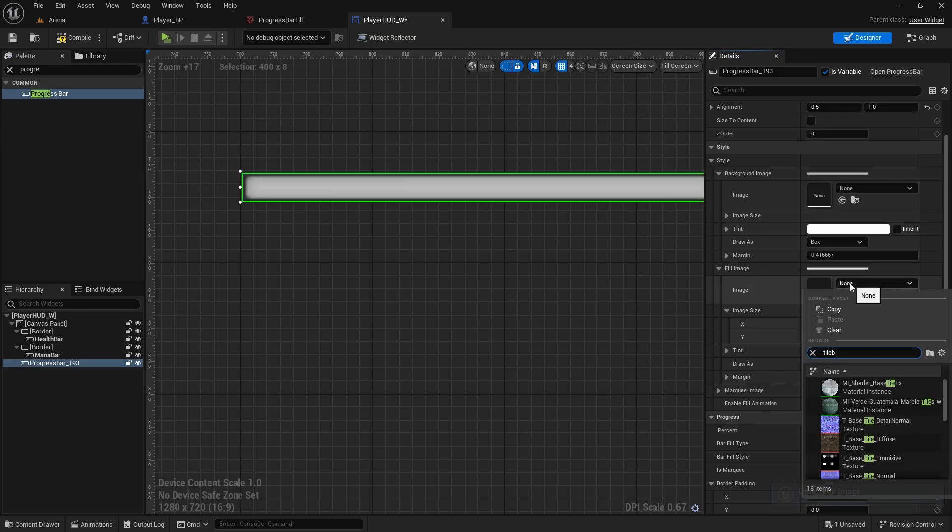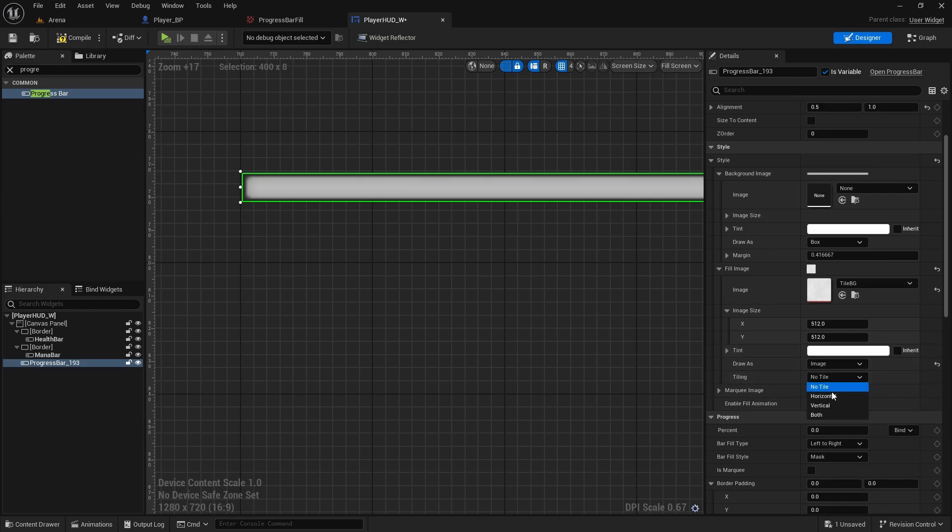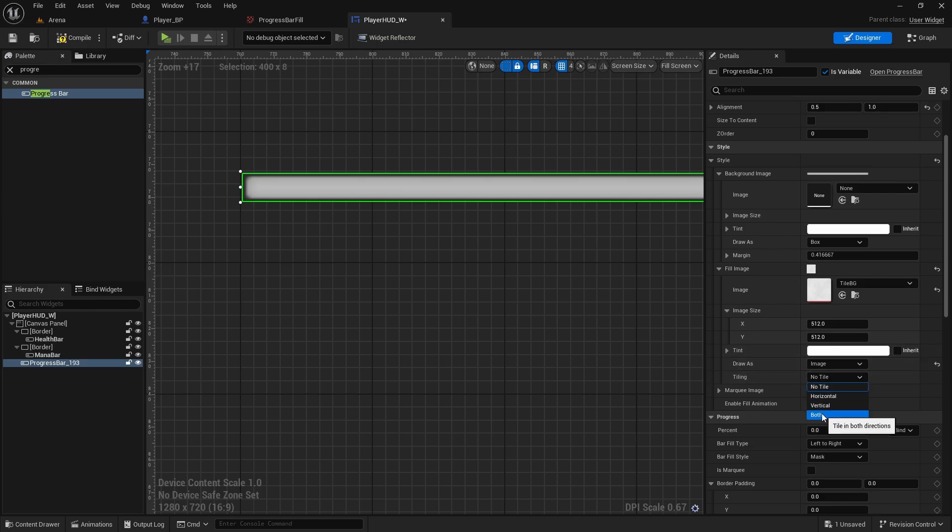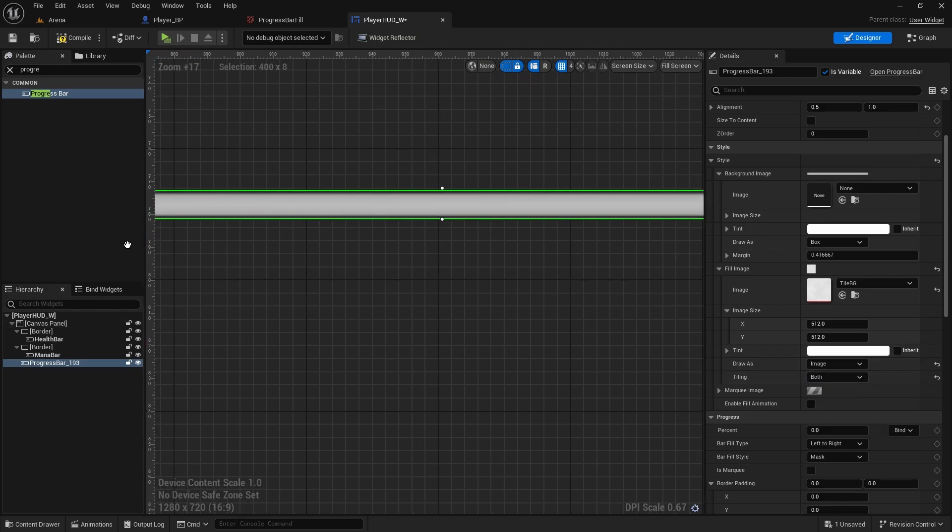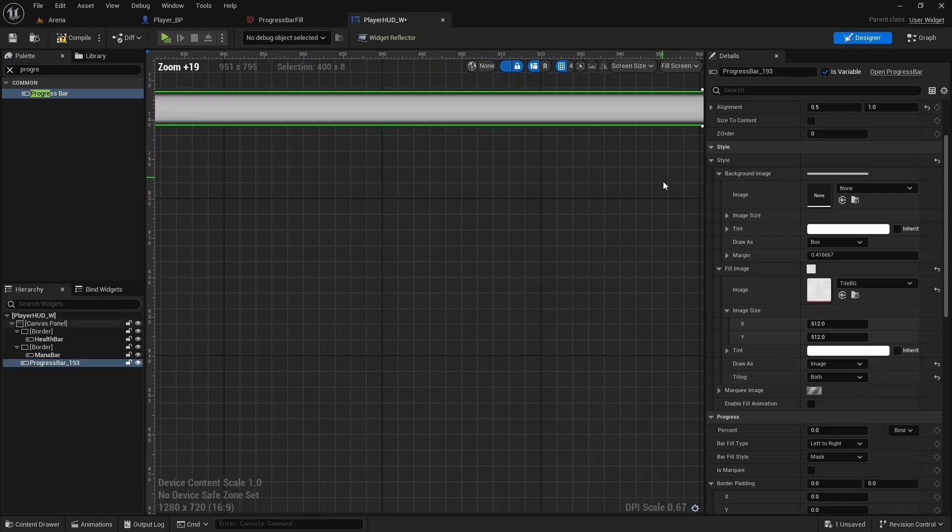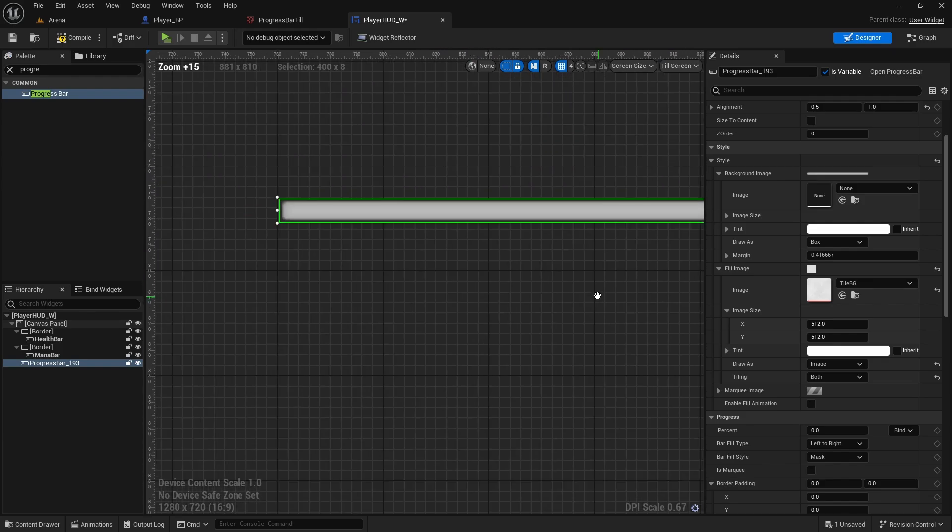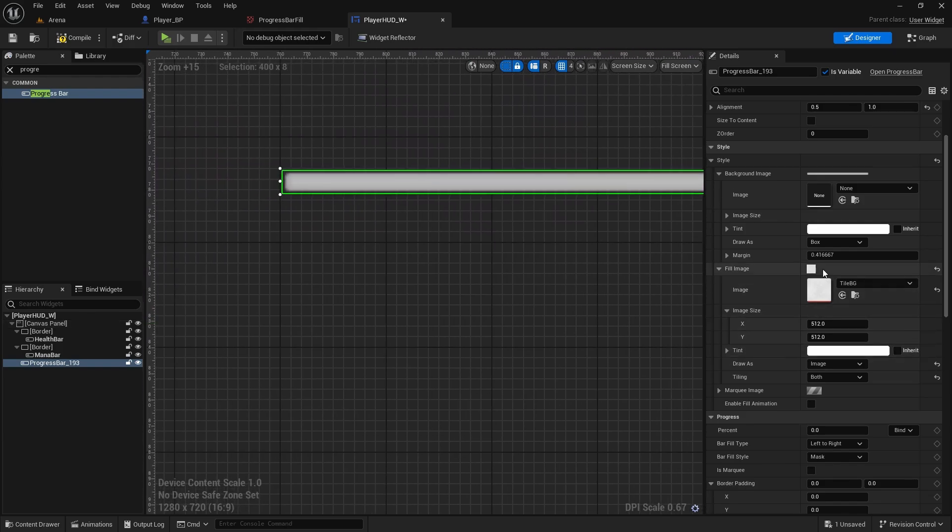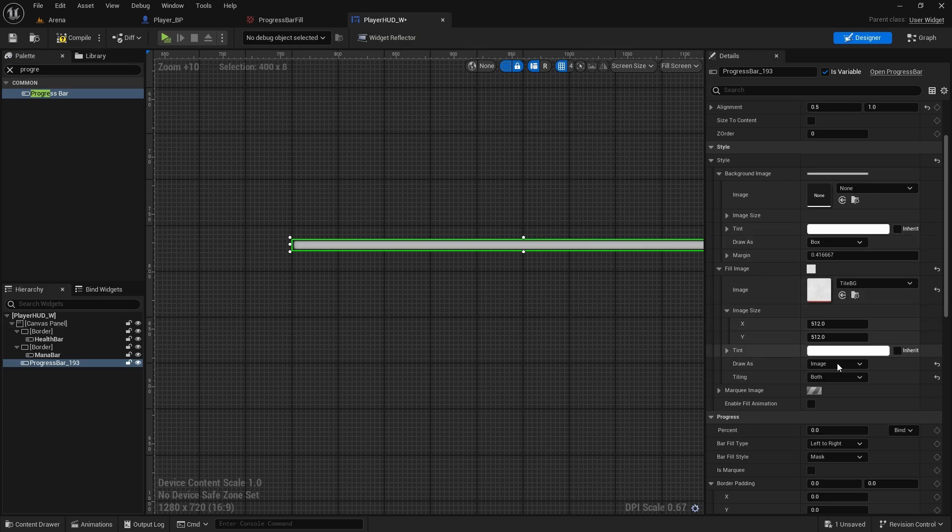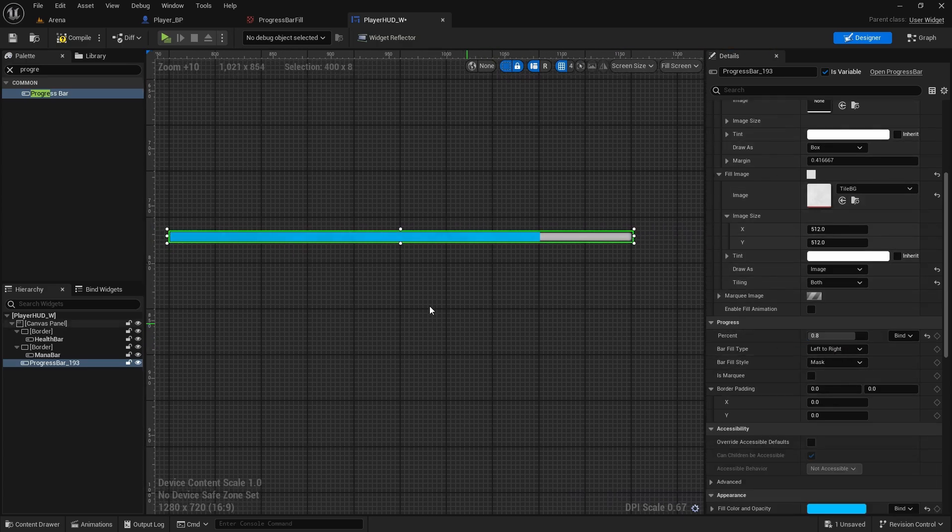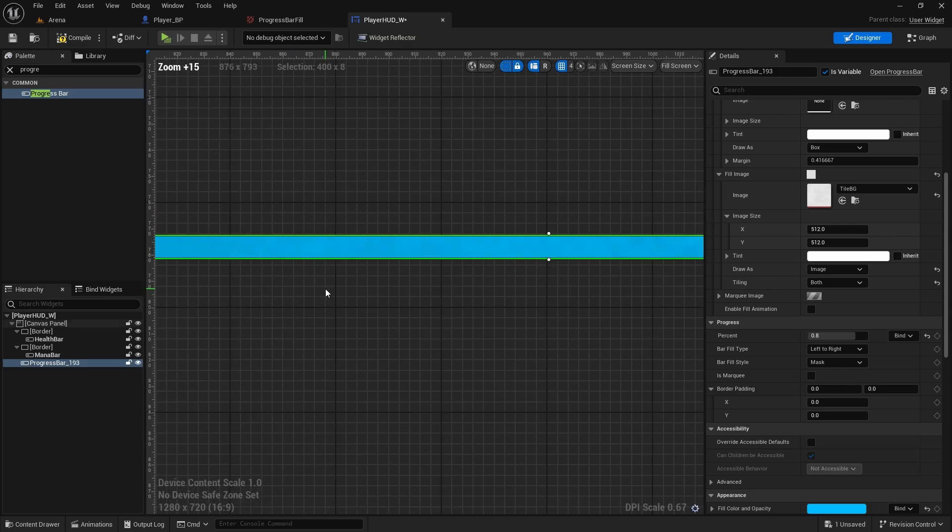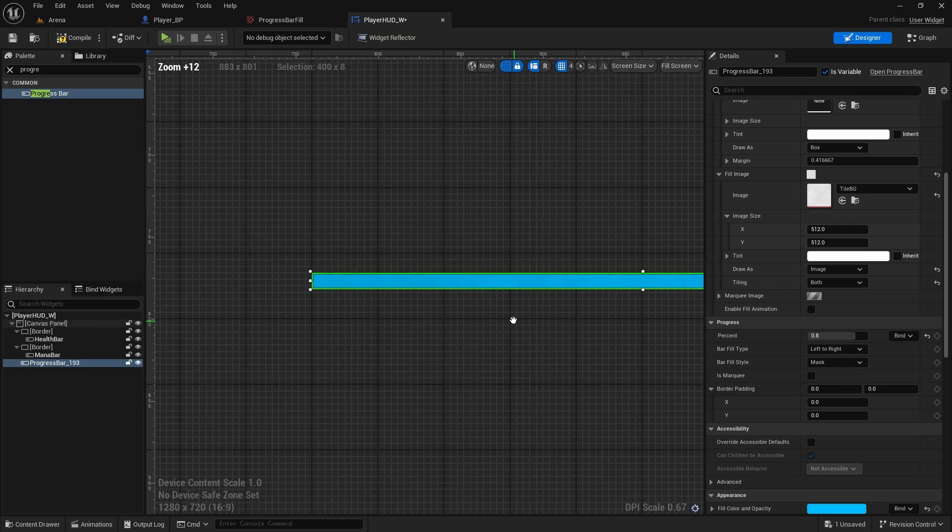Change it to image and both for tiling, otherwise it just stretches one image over and you can't really see that well now. But if you change the percentage to 0.8, now we have the fill image.